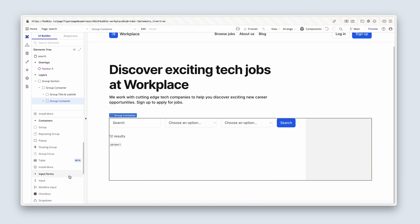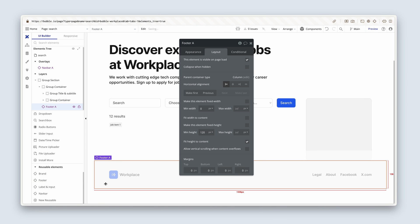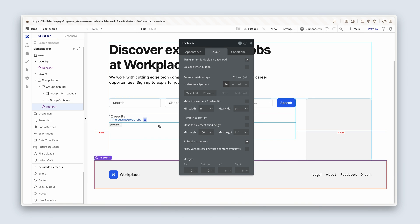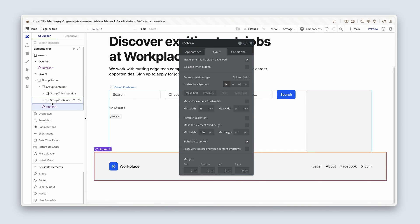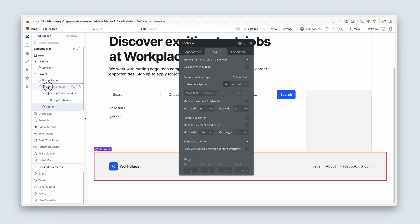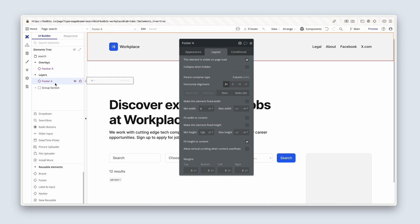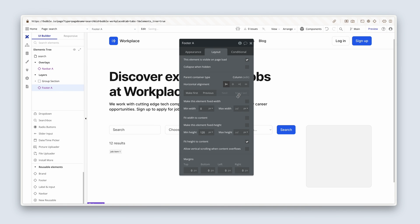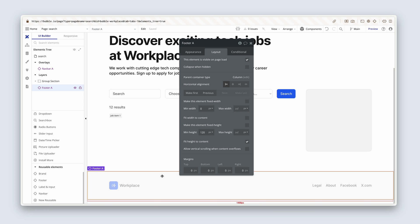And then the last thing we need to do before the break is just add a footer element down here. So let's scroll down all the way down to the reusable elements section. Click on the footer once and drop it beneath. And I dropped that into the group section. I want it outside the group section. So I'm just dragging it outside. And then I'm going to click on group footer because it's at the top and I'm going to select make last. Perfect.